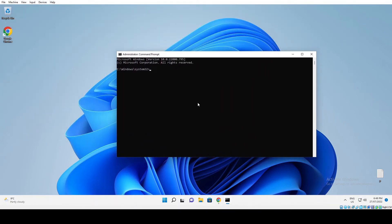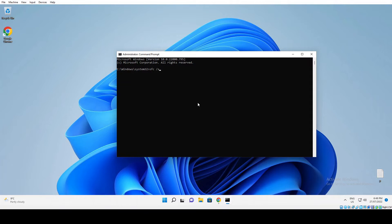That's Command Prompt running as an elevated user, so we'll be able to perform System File Check. The command that you want to put in is just SFC (System File Checker) forward slash and then scannow, one word.